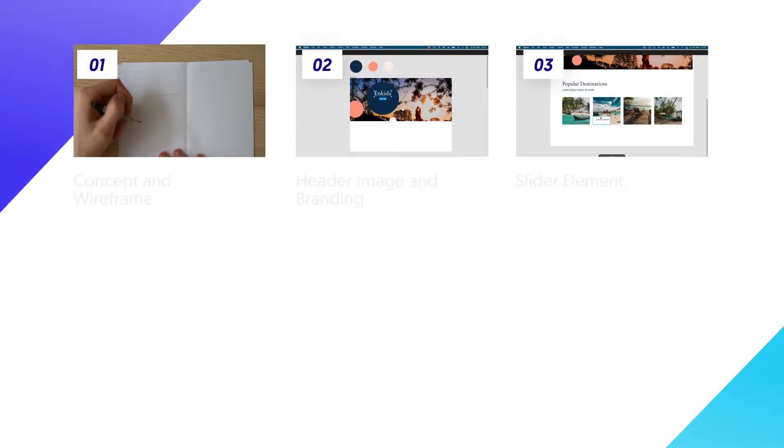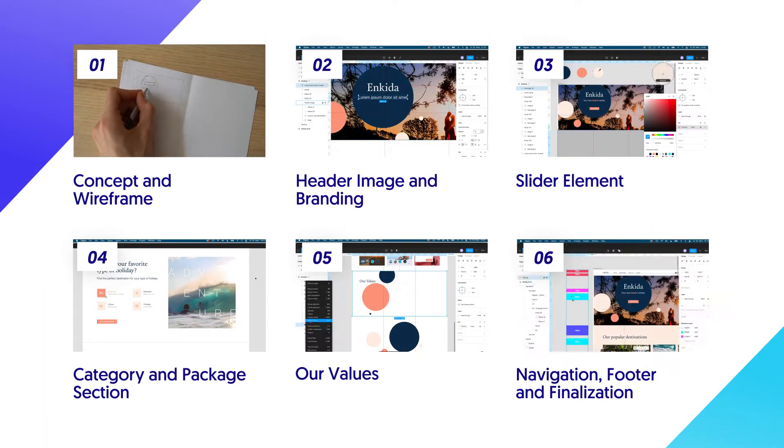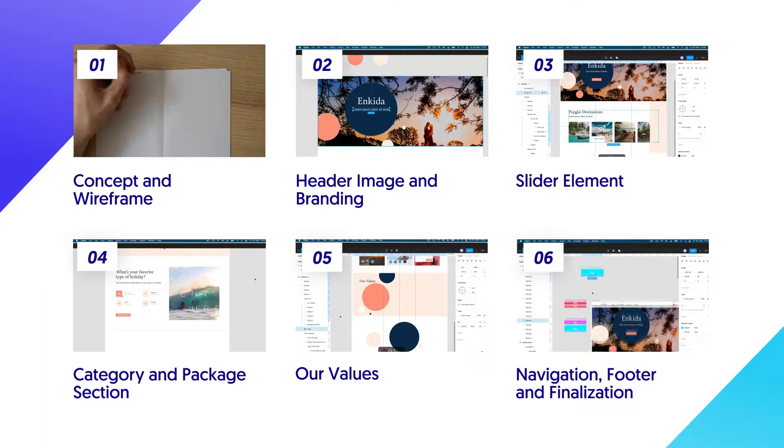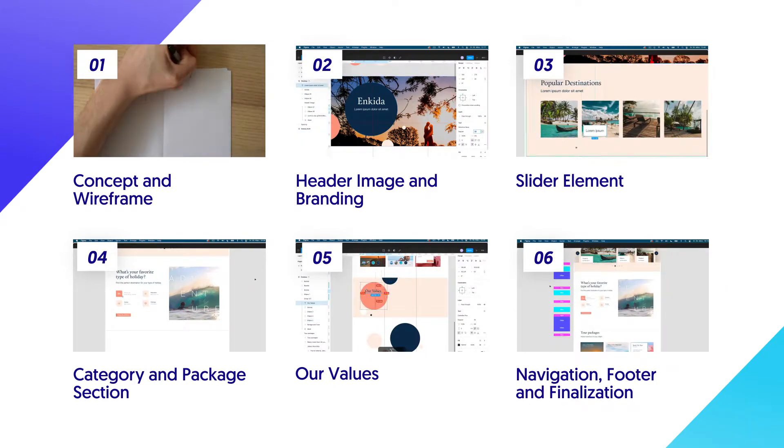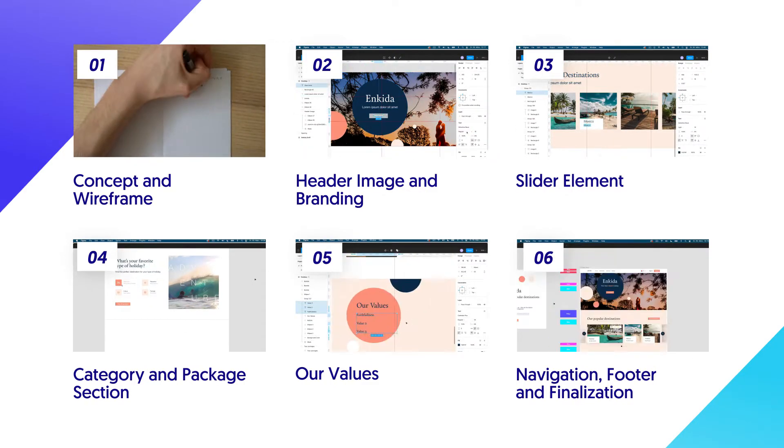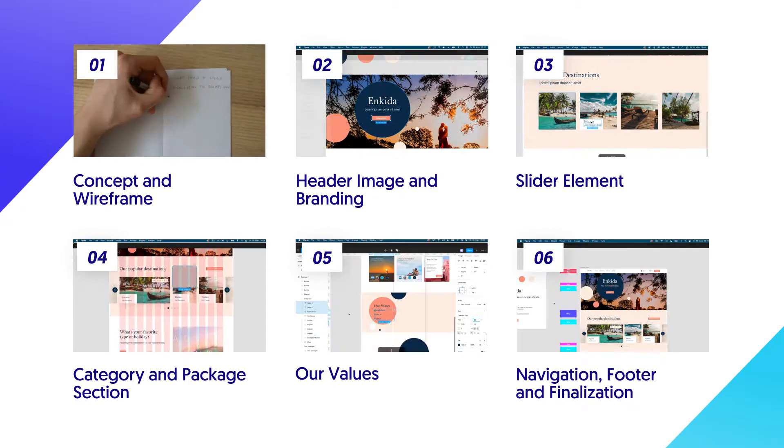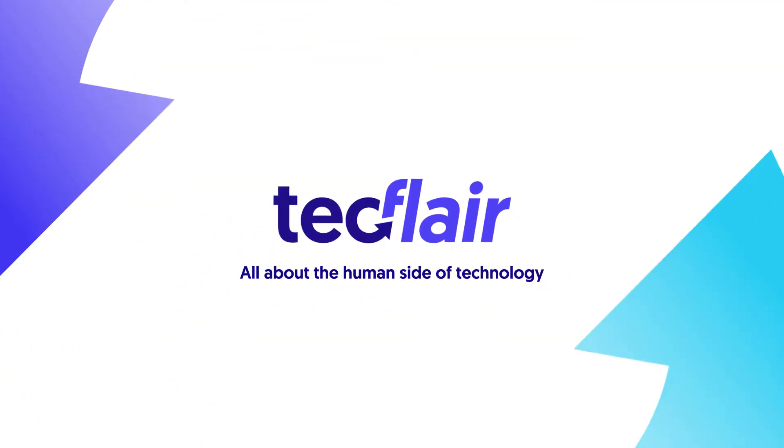This video is part of a six-part video series on creating a landing page from scratch. So in case you haven't already, be sure to check out the other parts of the series as well. Thanks a lot for tuning in. I hope you will enjoy the following video.